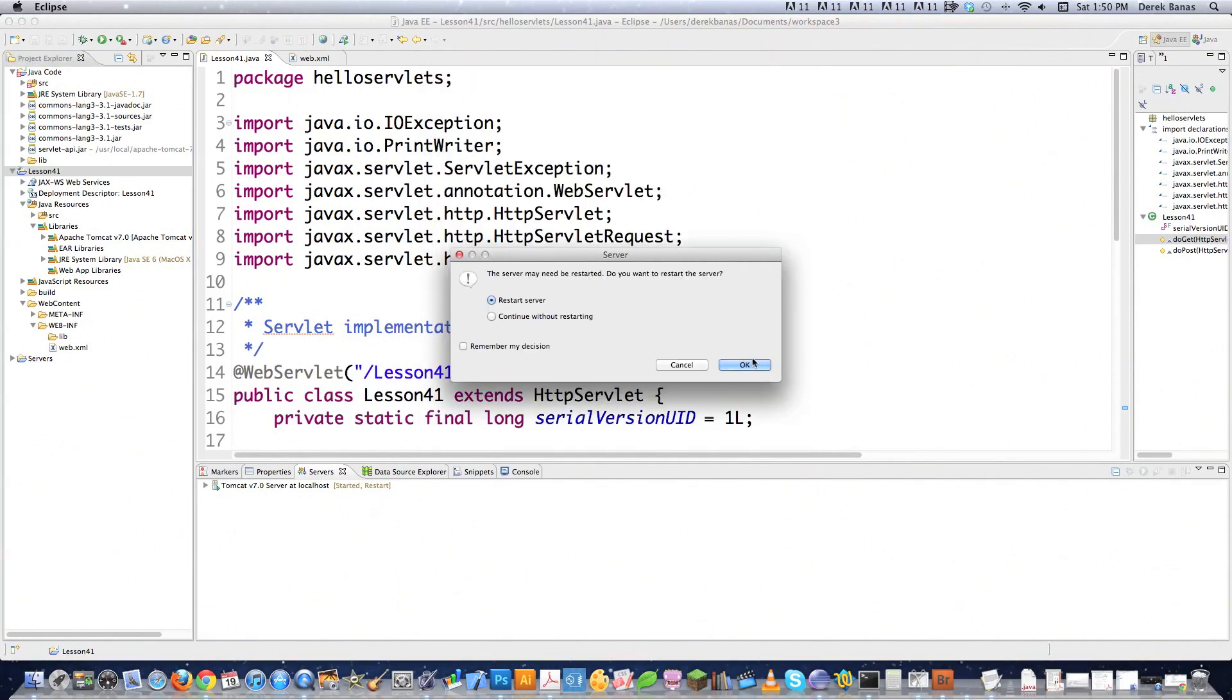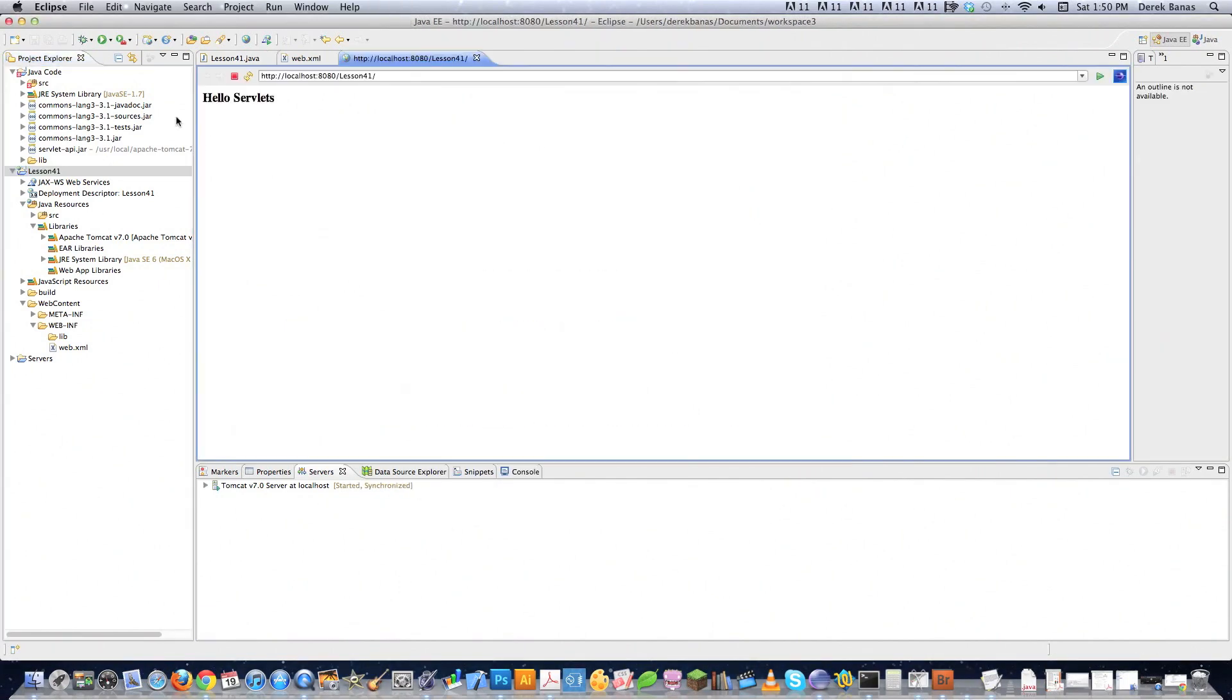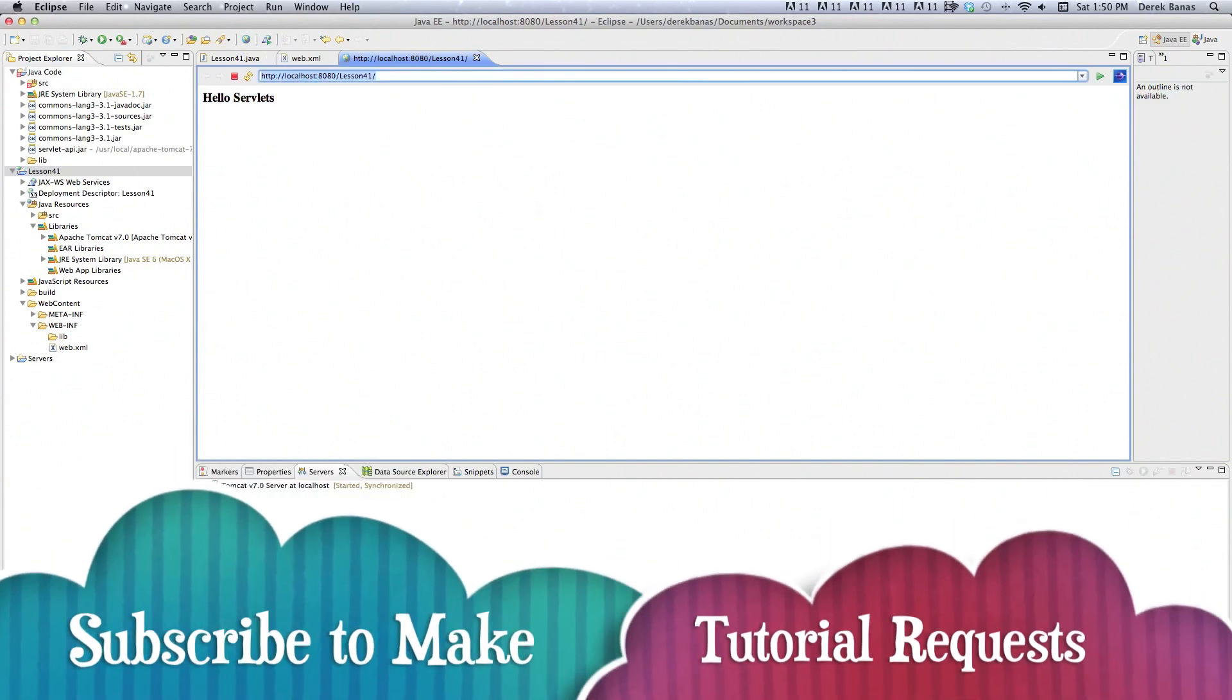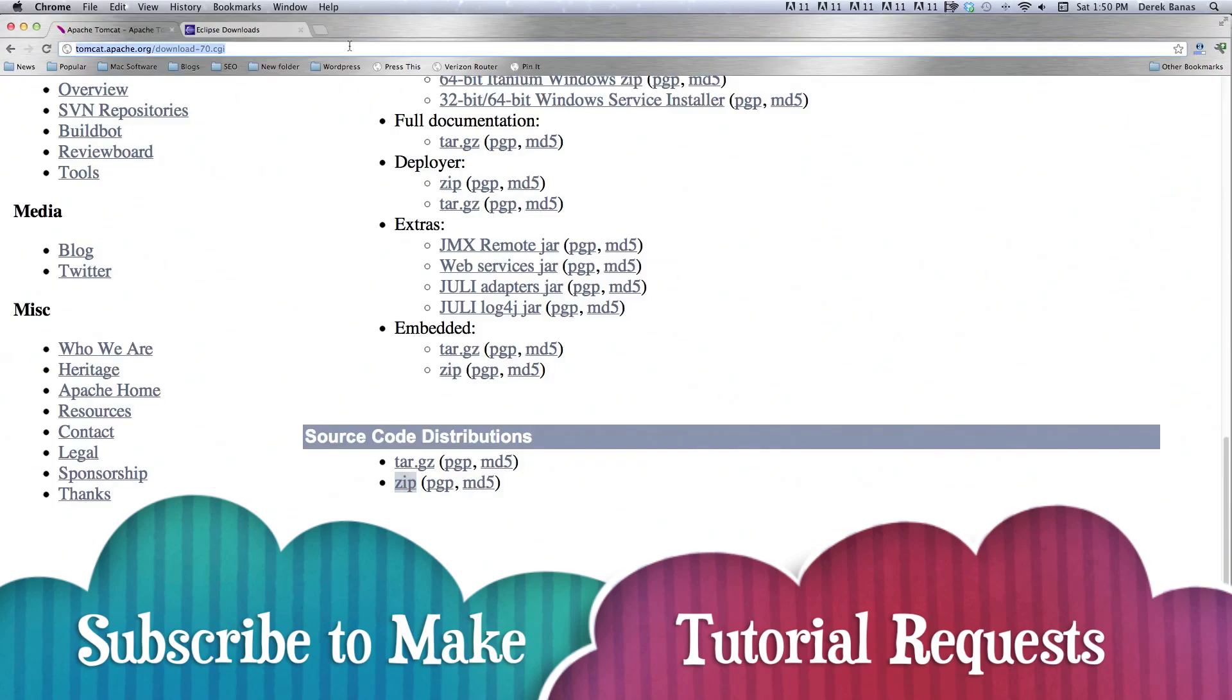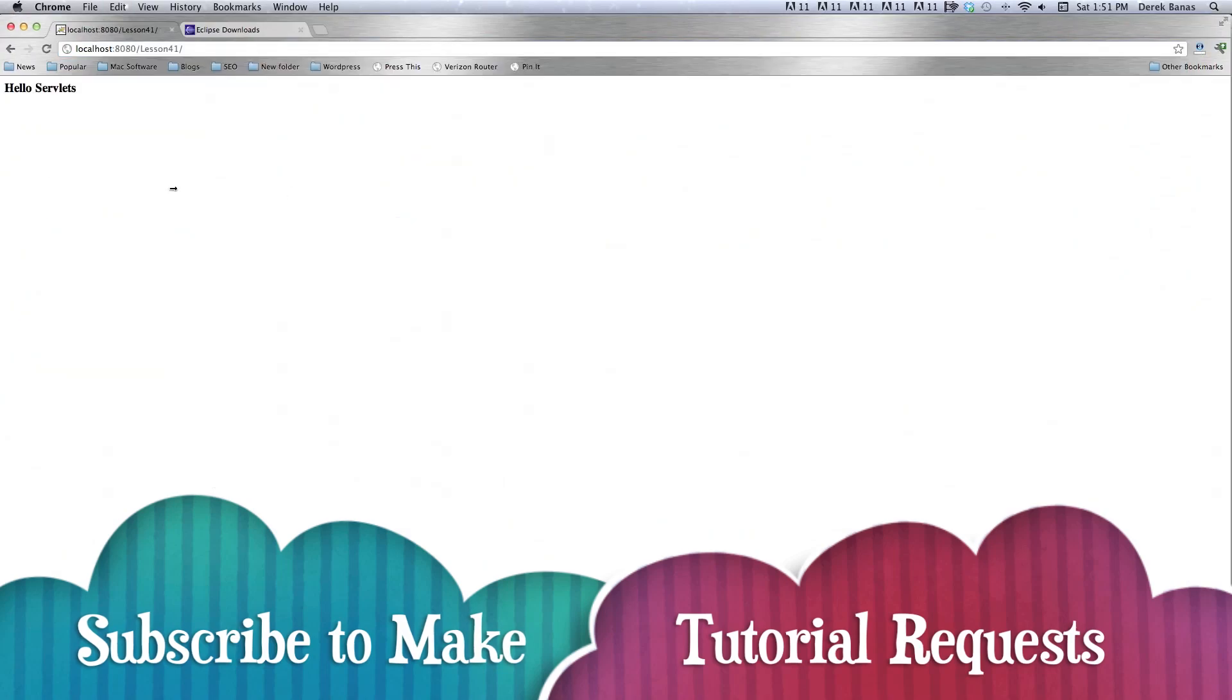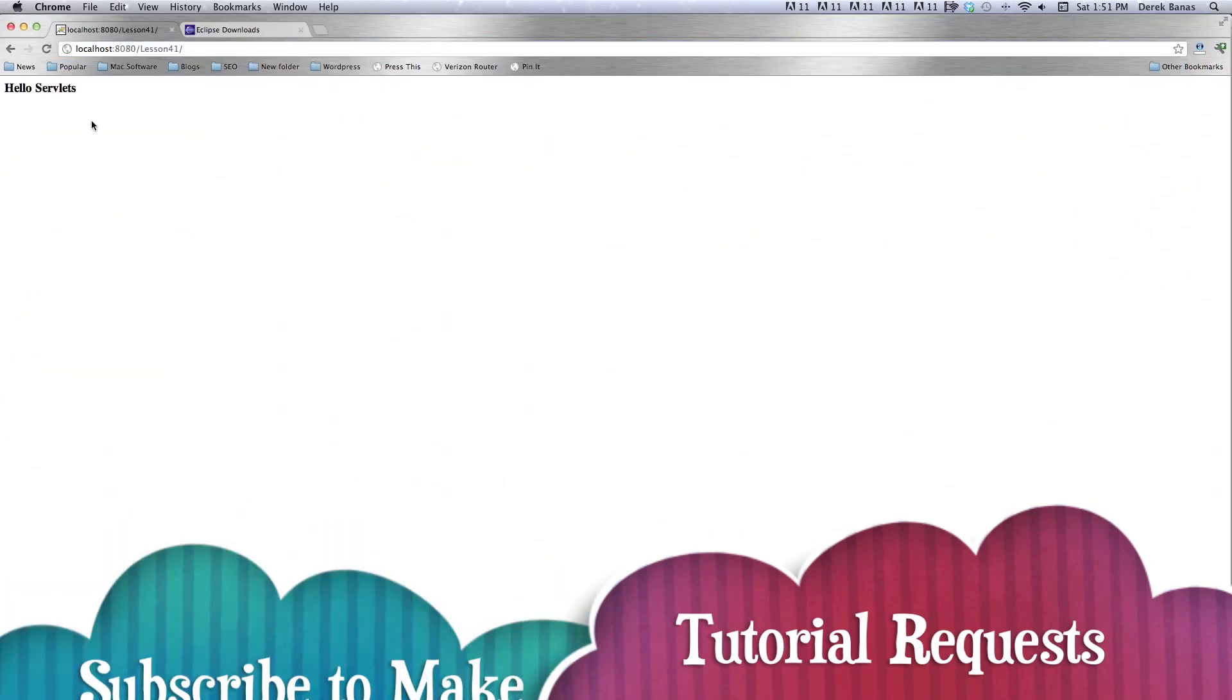And there you see. Hello servlets. There is our little guy. And actually if I click on this and then jump over to my browser, and paste into there. You're going to see Hello servlets also opens up inside of there. So there you go.